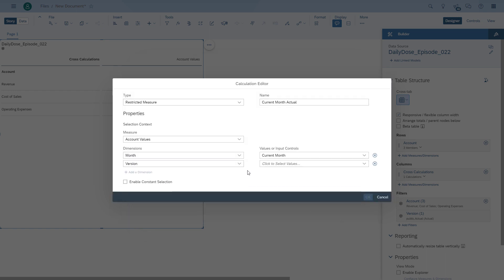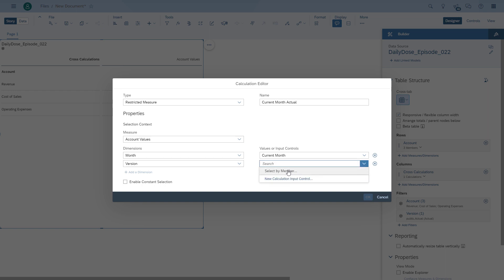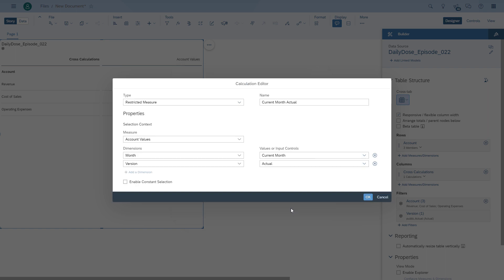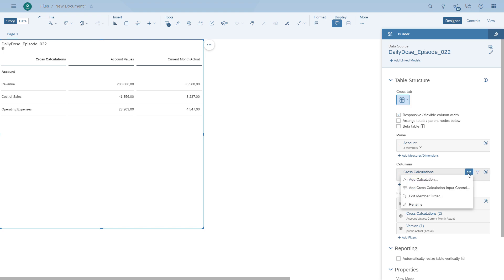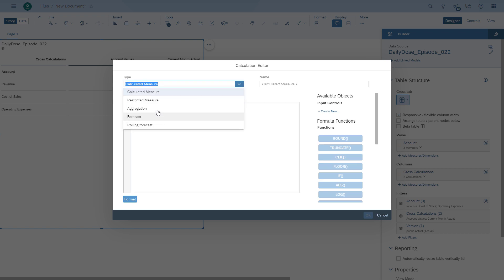As part of the first calculation, we filter it down to the actual values. In the second formula, we filter it down to the plan, and then we can create a variance. As you can see, our calculation goes across all the accounts. We didn't have to create three formulas — we just created one cross-calculation.